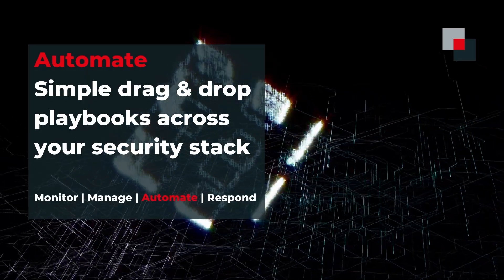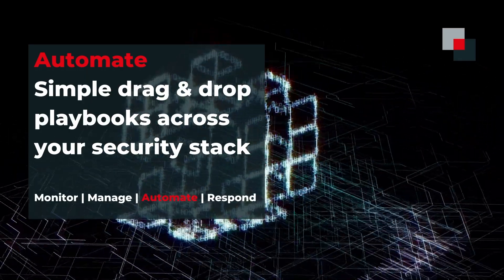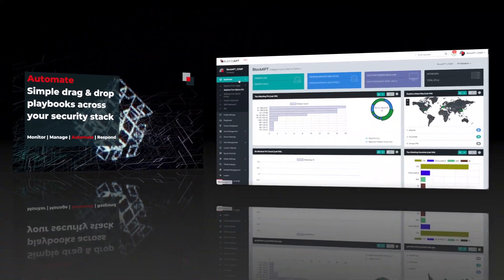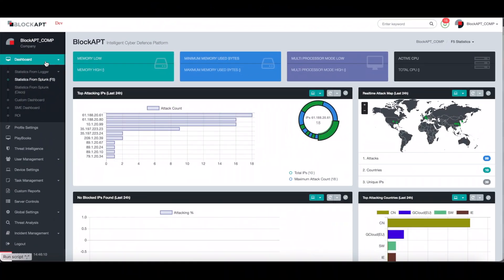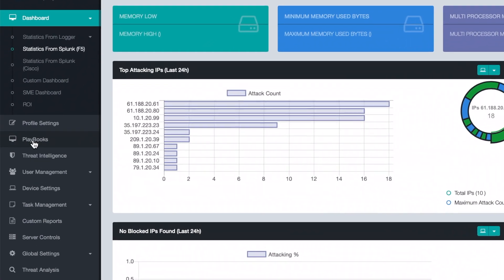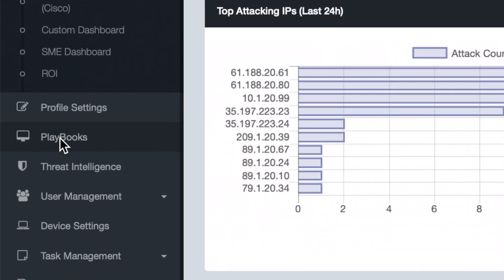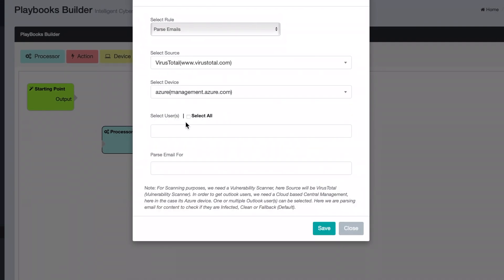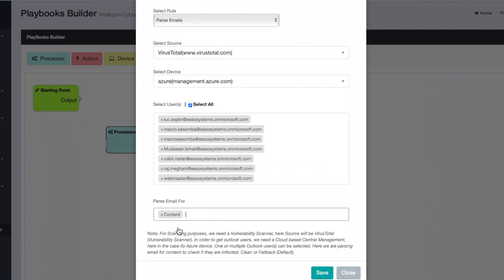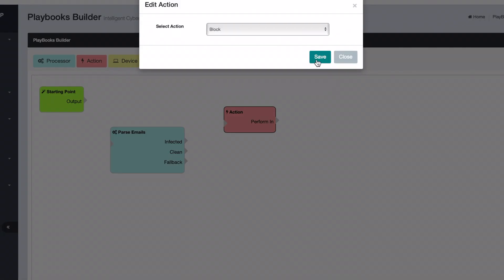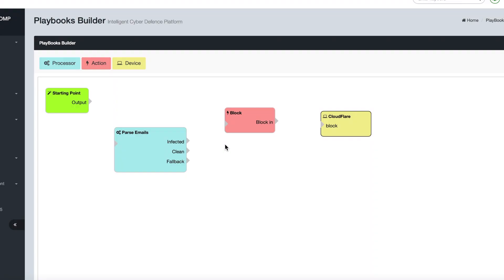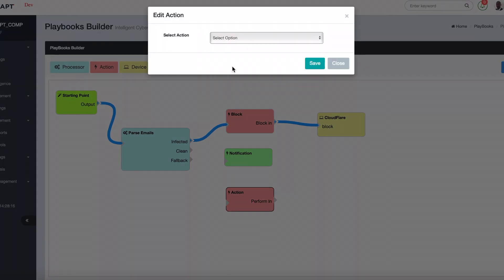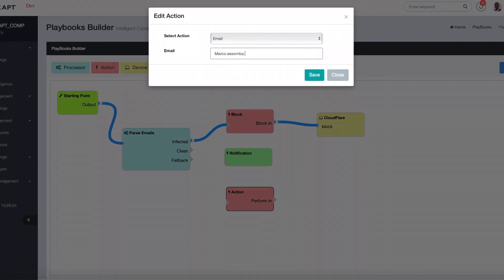In this session, we focus on the automate component of the platform. The playbooks are the core engine that drives the automation across the Blockapt platform. With a library of pre-built playbooks already created for you, you can simply select from a list of workflows with an intuitive graphical user interface, or create a new playbook easily through a drag and drop feature, allowing you to drive policies all from a single pane of glass view.